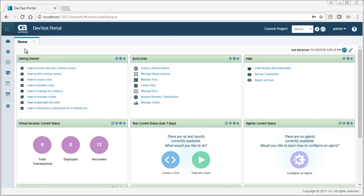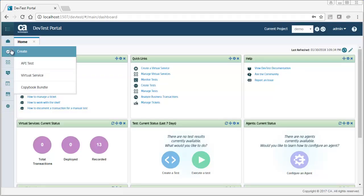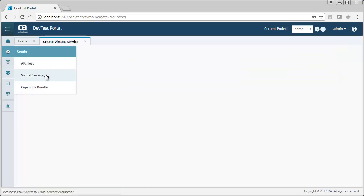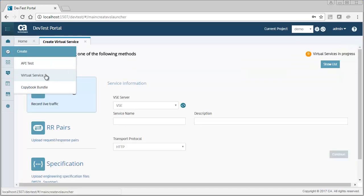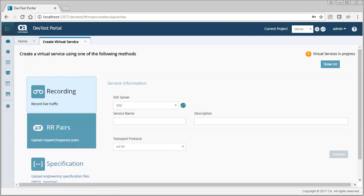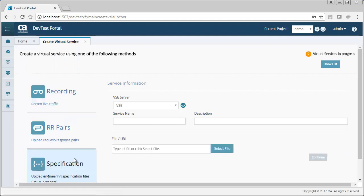To get started, I go to the Create menu and click Virtual Service, and then I click Specification.